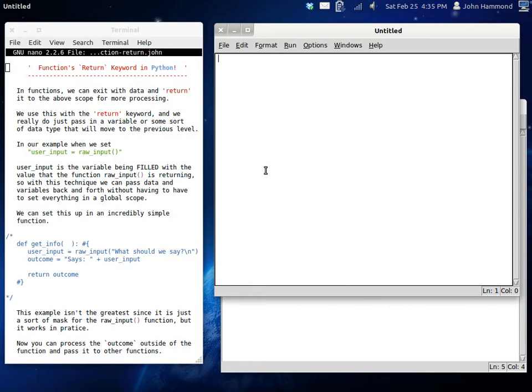Like when you pass in a variable to a function, that's bringing it into that scope. And then we have to manipulate it from the function and bring it back out to the regular scope, like the global scope.